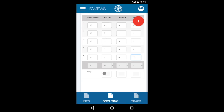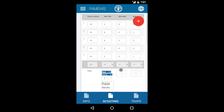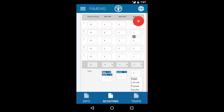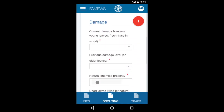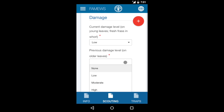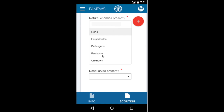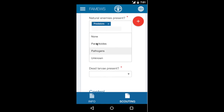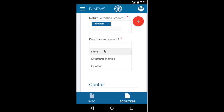In addition to checking plants, if you happen to see any of these pests you can indicate their stage — it can be more than one. You can do that for fall army worm, African army worm, and boar. Then a few questions on damage: what is the current damage level in the field? Check the young leaves and fresh frass. You can also indicate any previous damage on older leaves. There's a question on natural enemies present — different types, more than one can be indicated, or unknown. Then a question on whether dead larvae are present, and whether they died by natural enemies or some other reason.